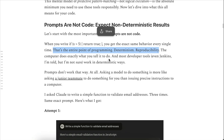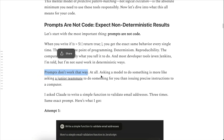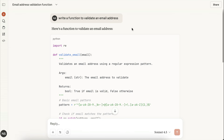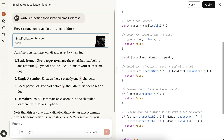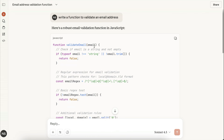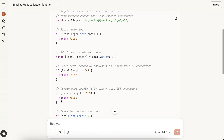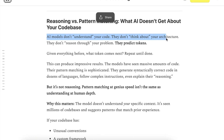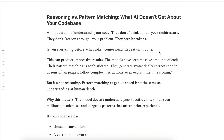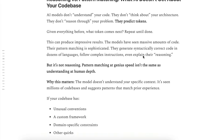On the other hand, prompts are not code. When you send a prompt to an AI model, you are not telling a computer what to do. Instead, you're giving it a starting point for a prediction — this is why the results aren't deterministic. For example, I asked Claude to write a function to validate an email address. The first response checked the pattern in Python with regular expressions, the second was written in JavaScript using regular expressions but opened a canvas by itself, and the third was also in JavaScript but checked the length of the local and domain parts of the email. The results look similar and correct, but they still require adjustments. AI models don't understand your code, they don't think about your architecture, and they don't reason through your problem — they only predict tokens. Based on millions of code bases it has seen, the model suggests patterns that match your input the most.